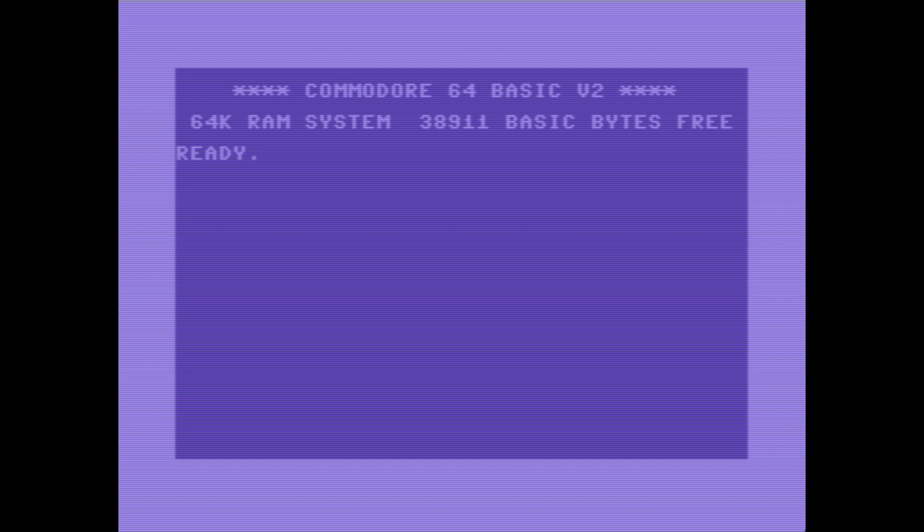I remember in the old days a friend of mine had one of these and let me play around with it. You'd sit down and try to do things with it, and you get an error, or try to run a program - error.